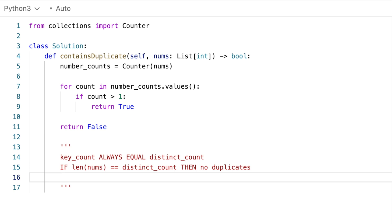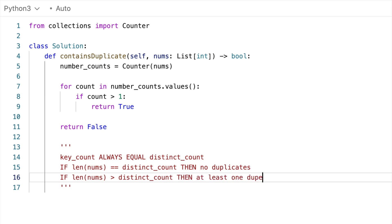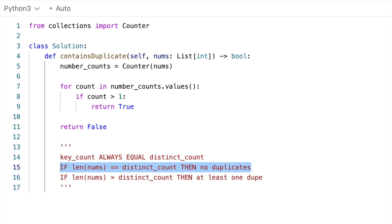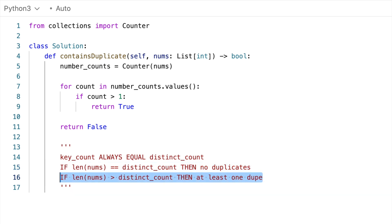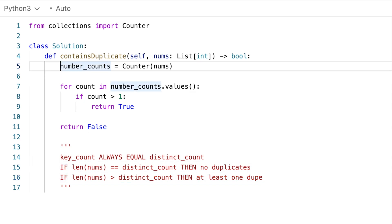But if the length of the array is bigger, then that means there must be at least one duplicate. So if length of nums is equal to distinct count, no duplicates. If length of nums is greater, then there are duplicates. Now to get our distinct count, we could count the number of keys in our map right here.